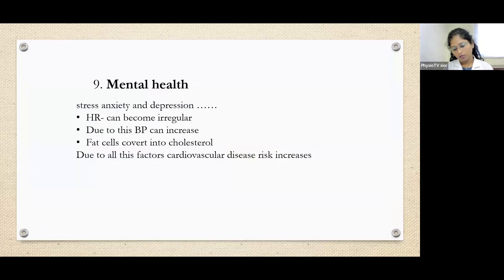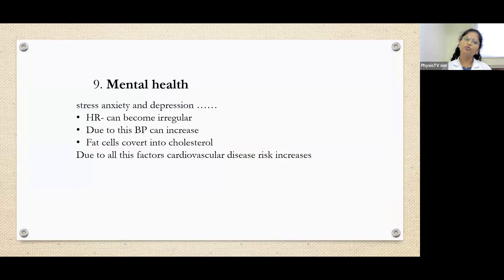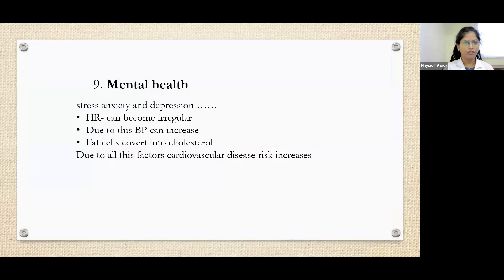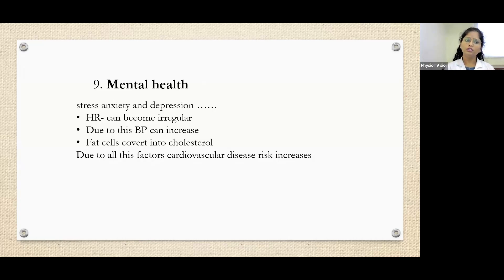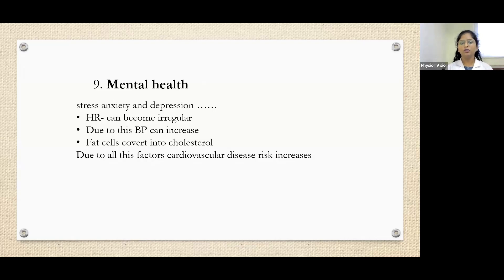Mental health is also a risk factor for cardiovascular disease. Stress, anxiety, and depression can cause the heart rate to become irregular — some people experience palpitations. Due to stress, blood pressure can increase. In people who experience high stress or anxiety, fat cells can convert into bad cholesterol, and due to all these factors, cardiovascular disease risk increases.